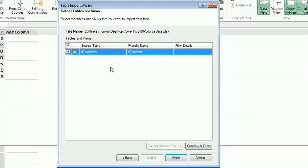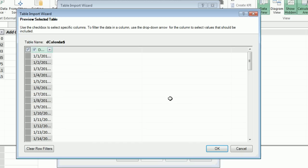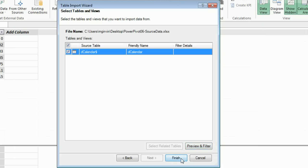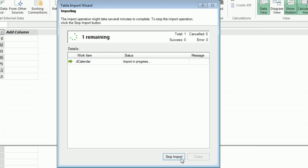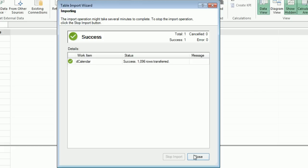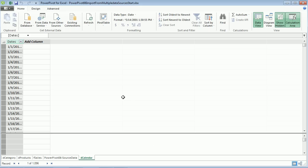I'm going to click Next. I'm definitely going to preview and filter. It's looking good. Click OK, now let's import it. Close. And now we have our calendar table.